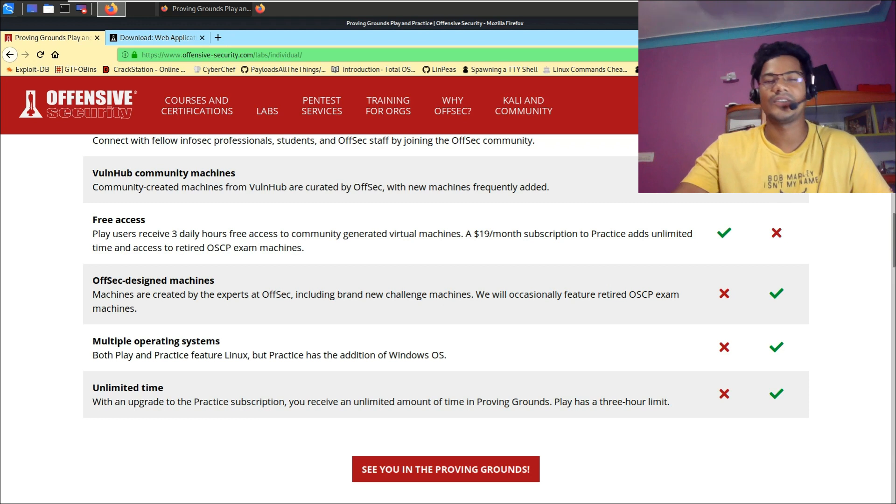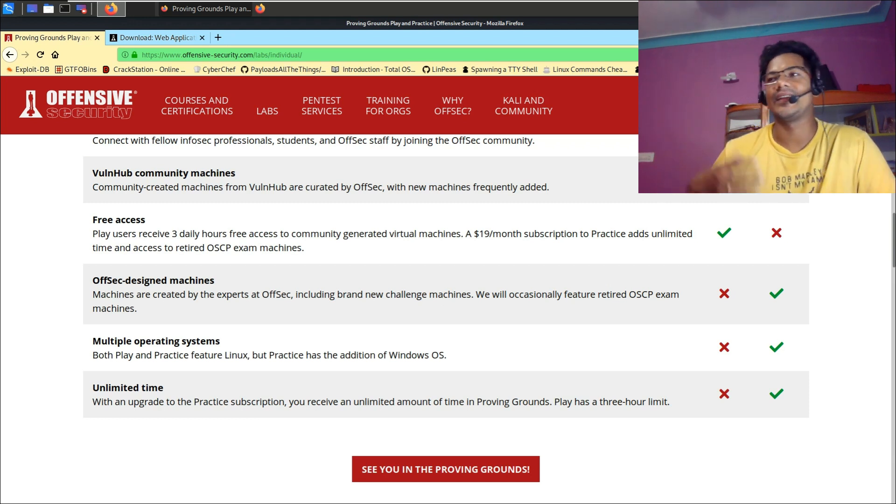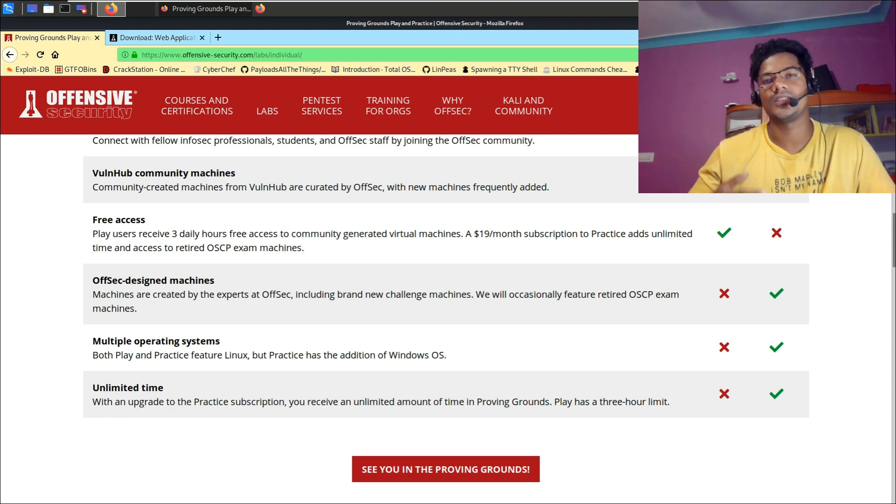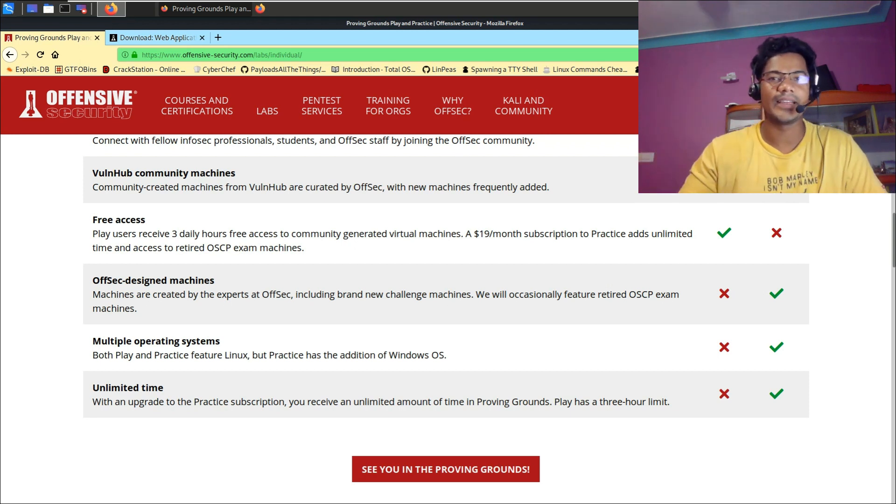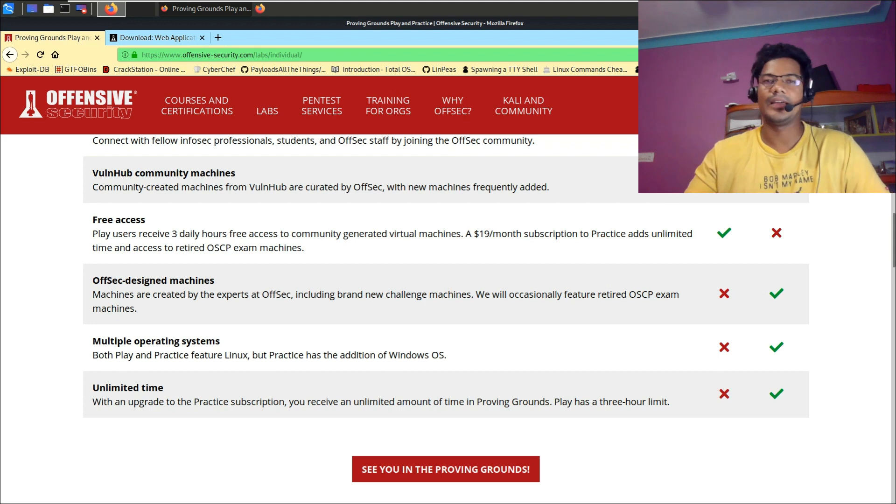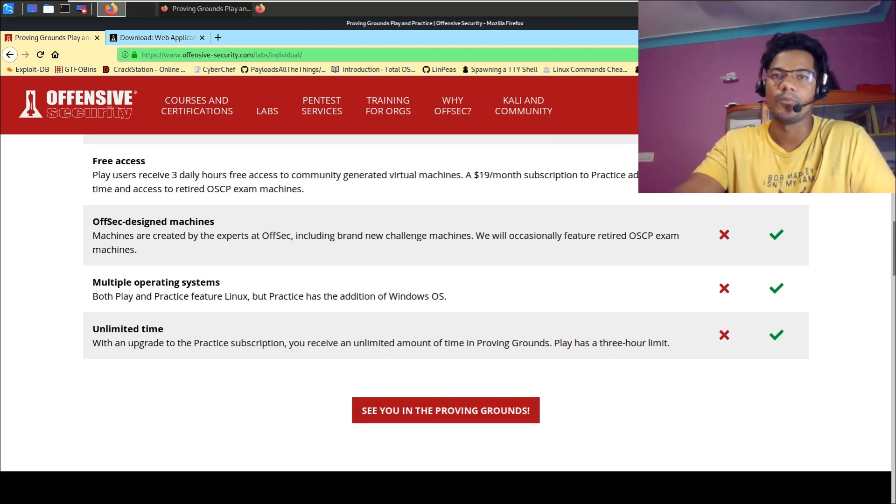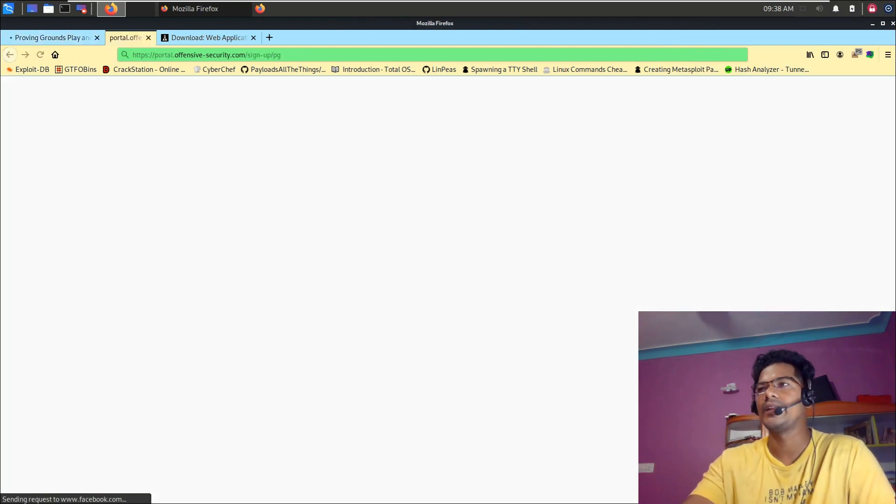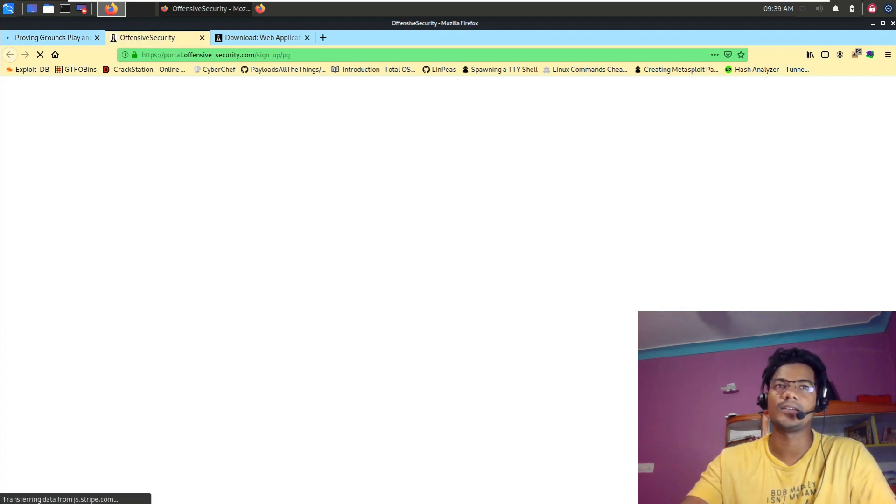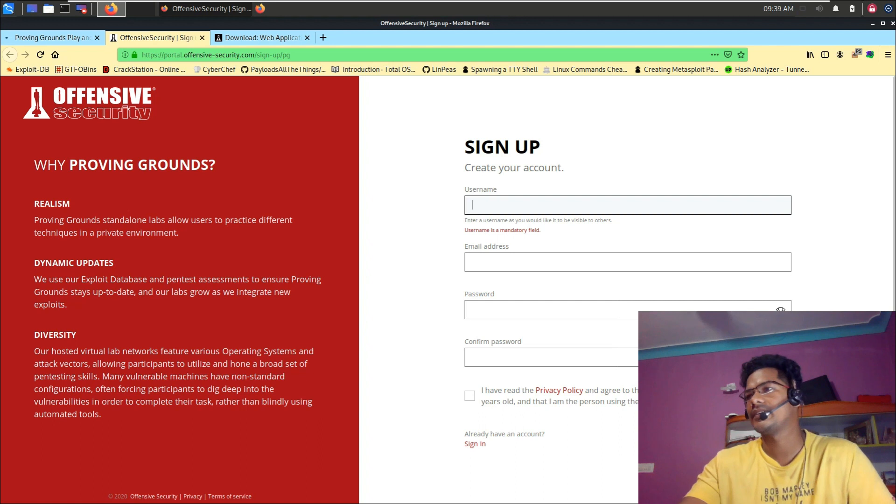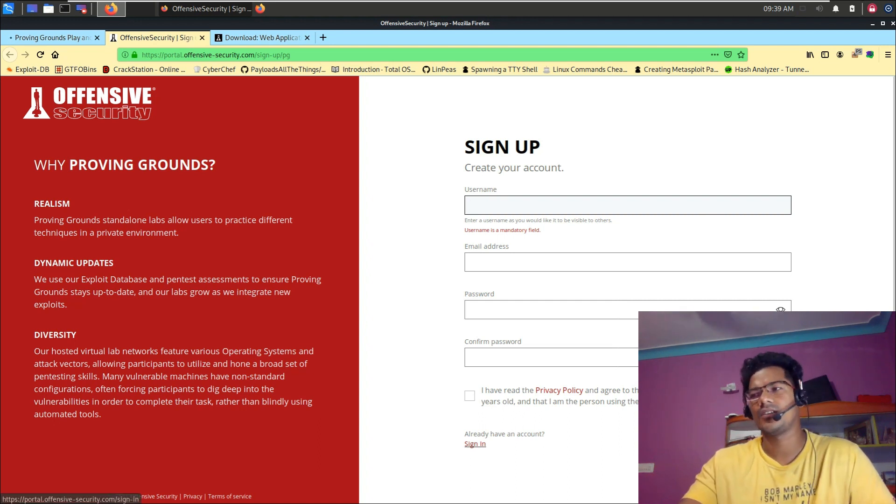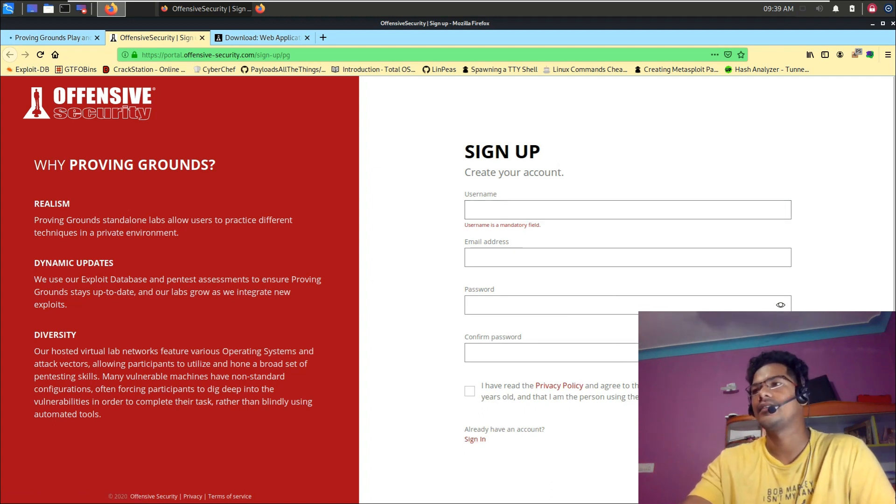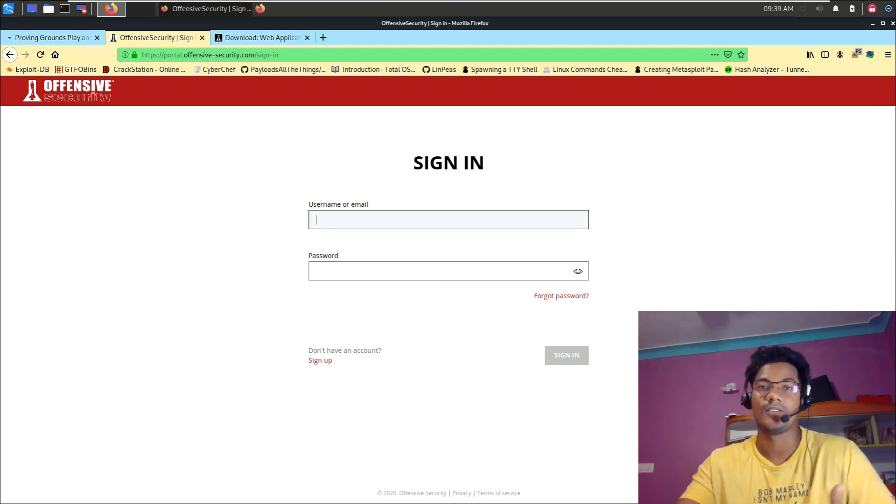If you scroll down a little further, you can see Offensive Security designed machines which are more designed for OSCP. They are building a platform like TryHackMe or even platforms like HackTheBox. Let's go ahead and click on Let Me Play. If you click on this, it will open asking for details like username, email address, password and all those things which I just filled up a couple minutes ago. So I'll directly go ahead and click on sign in just to save some time and show you the experience of the lab.